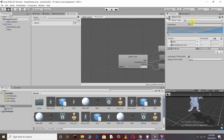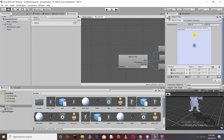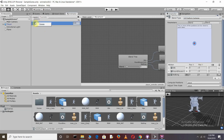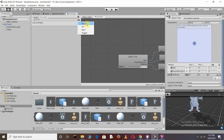Change the Blend Type to 2D Freeform Cartesian. After this, we need to decide the position values for X and Y. Before setting those positions, we need to add two parameters in the Blend Tree — let's delete the existing one and press the plus sign to add two float parameters.